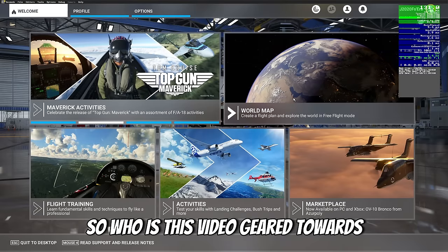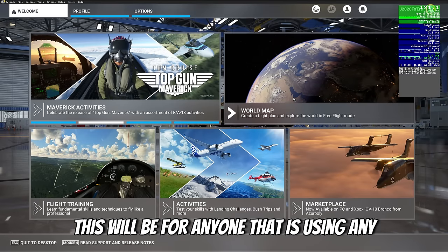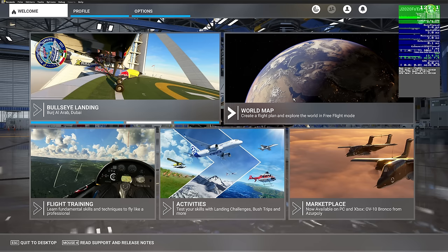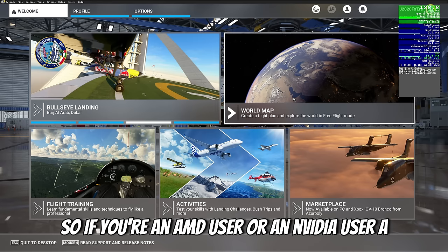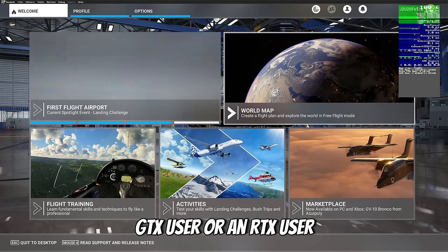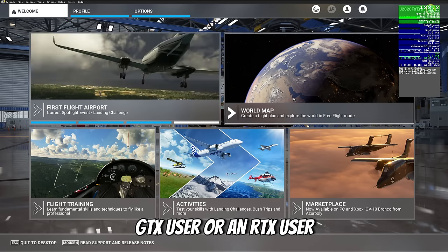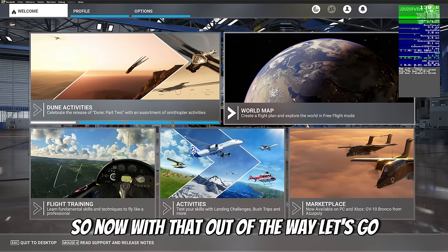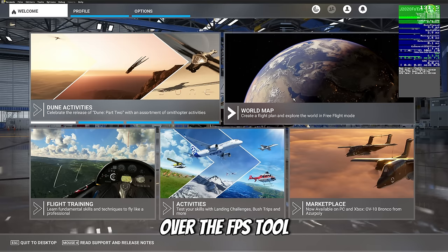So who is this video geared towards? This will be for anyone using any graphics card — whether you're an AMD user, an NVIDIA user, a GTX user, or an RTX user, it really doesn't matter. Now with that out of the way, let's go over the FPS tool.